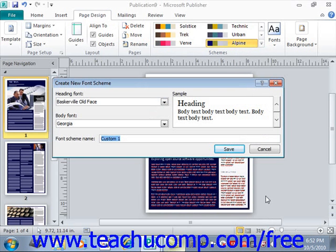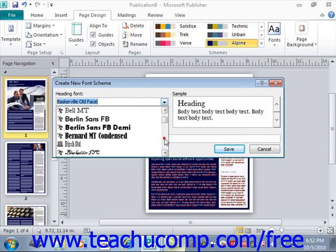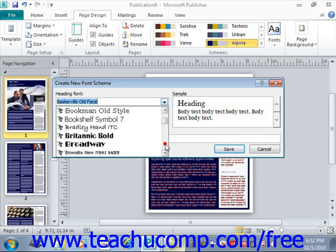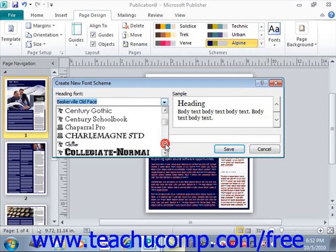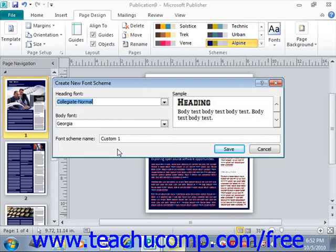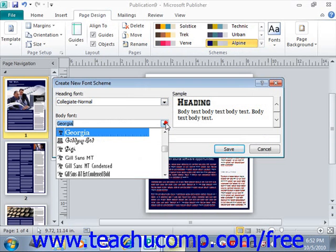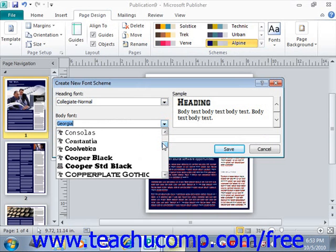That will open the Create New Font Scheme dialog box, where you can click the drop-down button next to the Heading Font and Body Font drop-downs to select a custom heading and body font for your font scheme. Maybe you have particular fonts associated with your company, or perhaps fonts you are fond of. We'll use the Collegiate font, which is specific to TeachUComp, and then we'll also select the Vetica font that we use quite often as well.